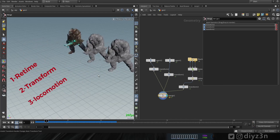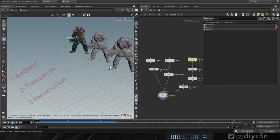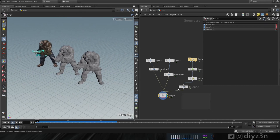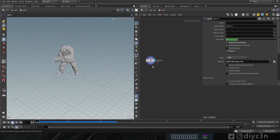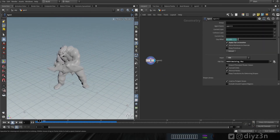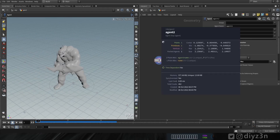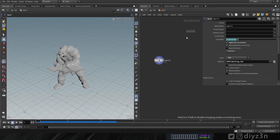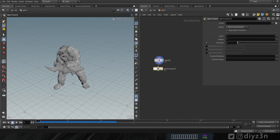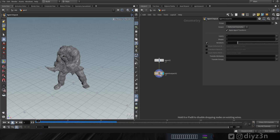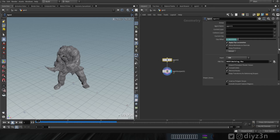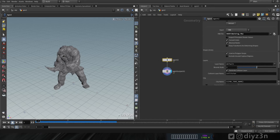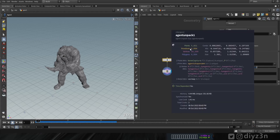Now we're going to use locomotion and delete the other method. As you can see, this agent node is packed geometry. Let's unpack it using agent unpack. We need to retrieve our polygons, so let's disable the relevant option here - and we have our polygons.